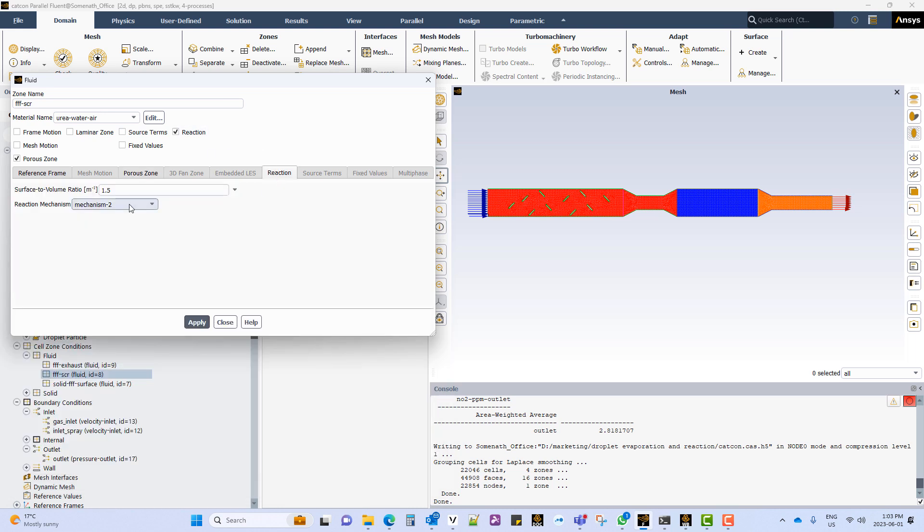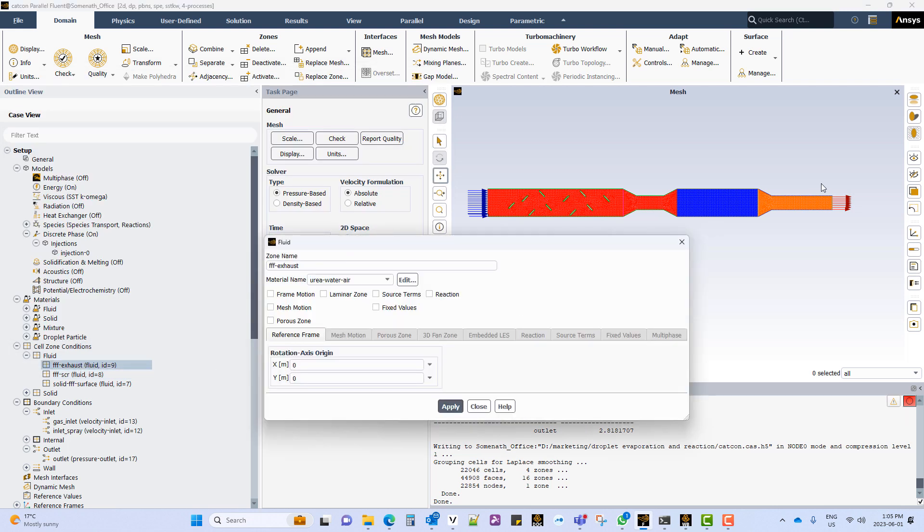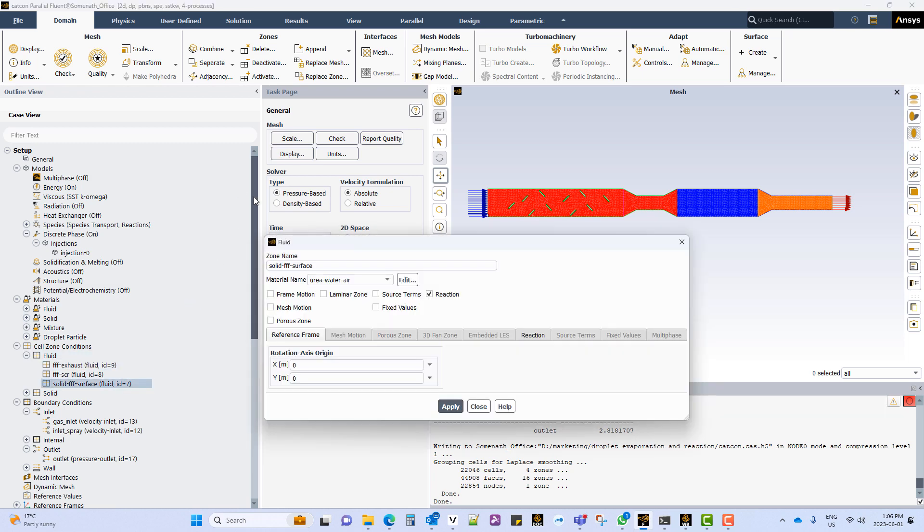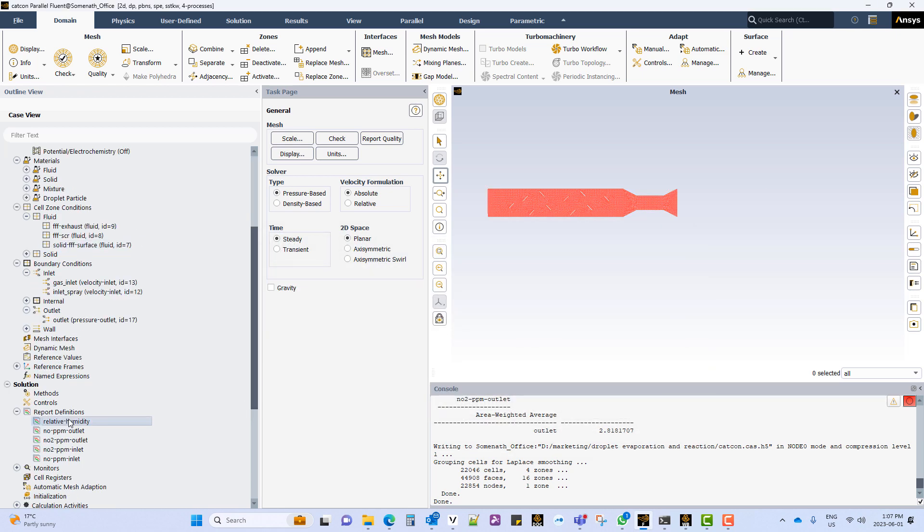In the SCR region we select mechanism 2 which contains three reactions taking place in the SCR catalyst region. The cell zone just downstream of the SCR has no reaction in it. The cell zone upstream of the SCR region has two reactions in them, which is the urea to ammonia conversion and urea to isocyanic acid conversion.